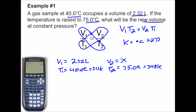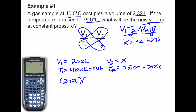Now I need to solve for V2, so V2 is the variable I need to isolate. By cross-multiplying and removing the fraction it makes it much easier. I'm going to divide both sides by T1 — T1 will cancel out and I'm left with V1 times T2 divided by T1 equals V2. My temperatures are in Kelvin and my volume is in liters, so my answer will be in liters. Plugging in: V1 is 2.32, times T2 which is 348 Kelvin, divided by T1 which is 313 Kelvin.